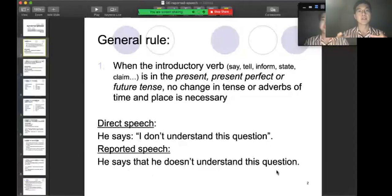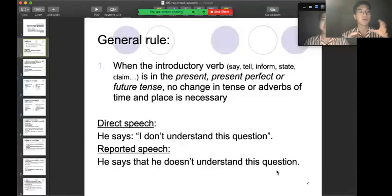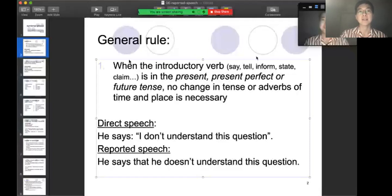We are all here in this situation now, so it's not something in the past. You can use present tense. When the introductory verb is in the present — like say, tell, inform, state, or claim — you use present tense. You don't have to change the tense.